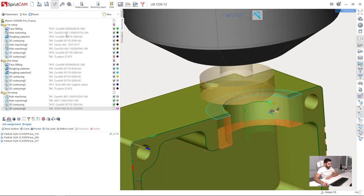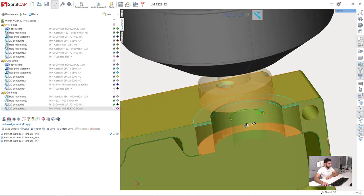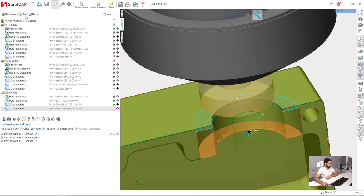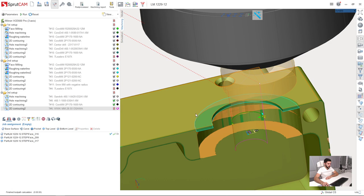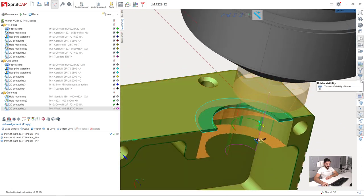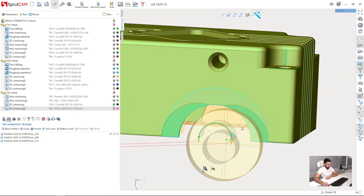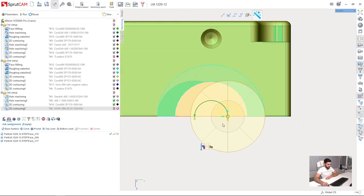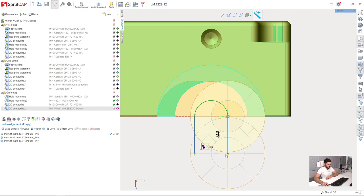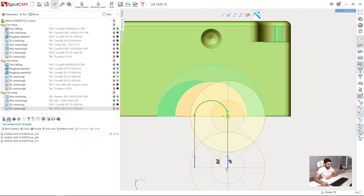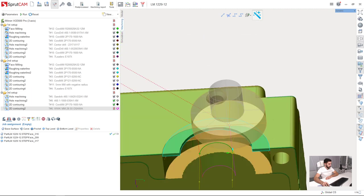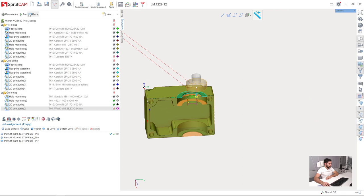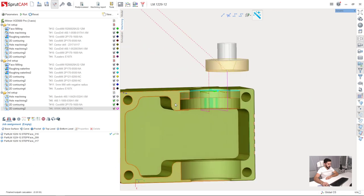Now I am ready to press run and see what I get. I need to extend the toolpath a little bit, like we did it in the previous operation. A little approach and retract. Recalculate.